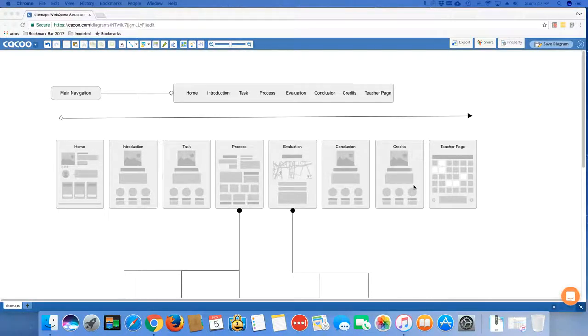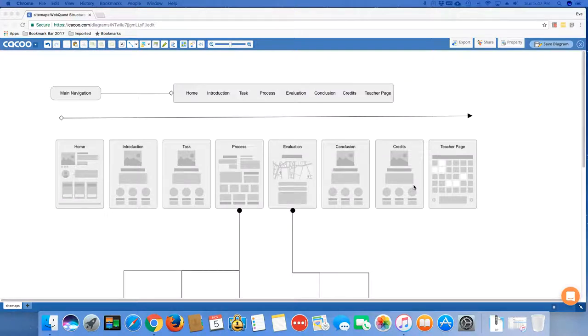In this tutorial, I am going to show you how to manage your pages in Google Sites, in the new Google Sites.